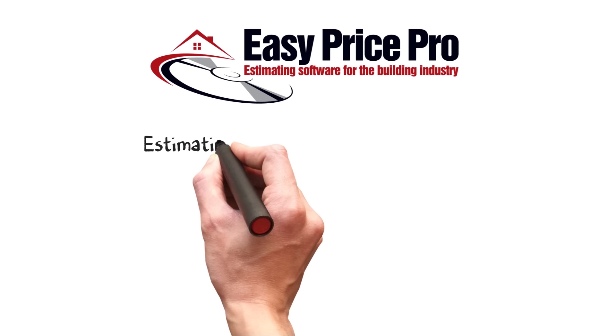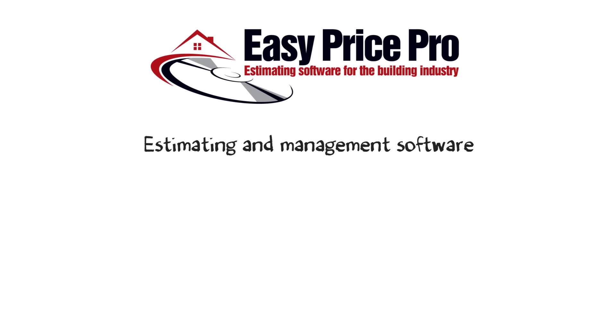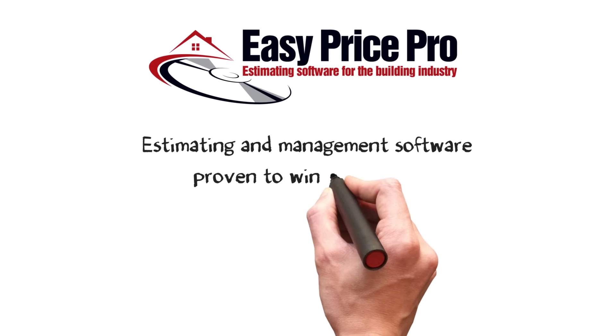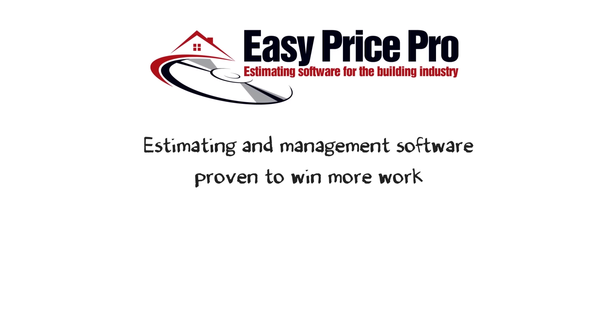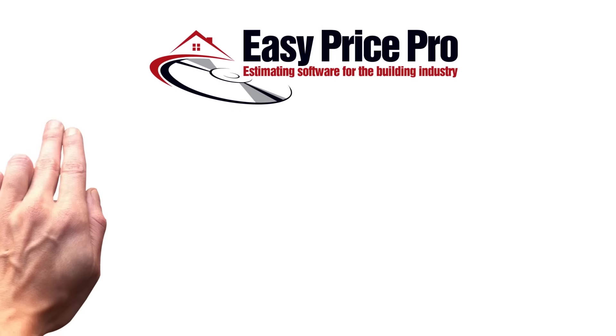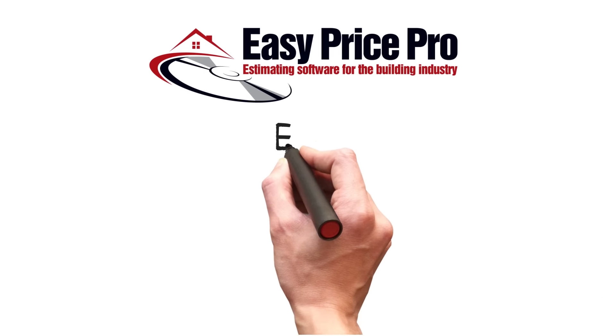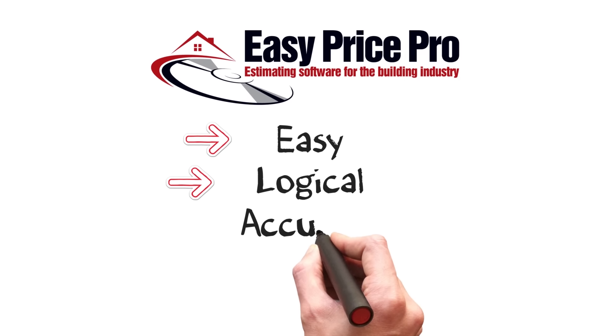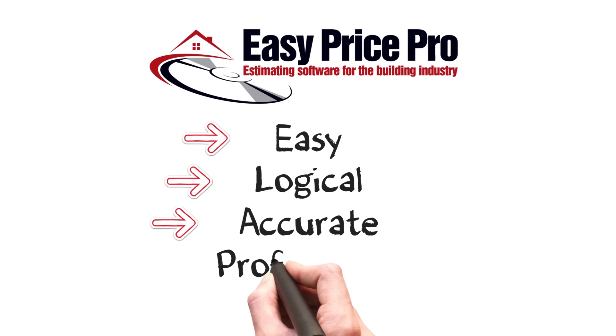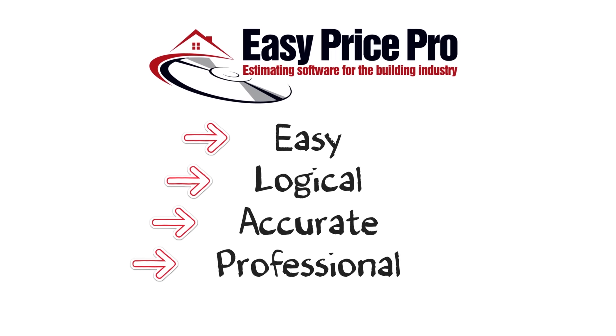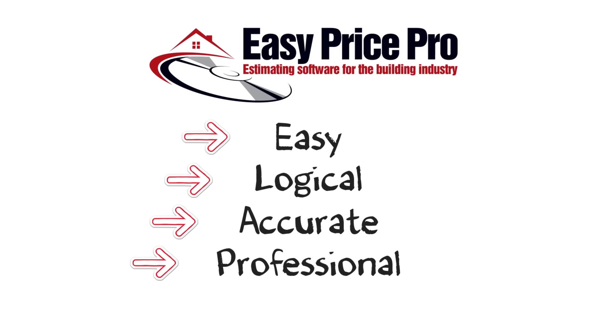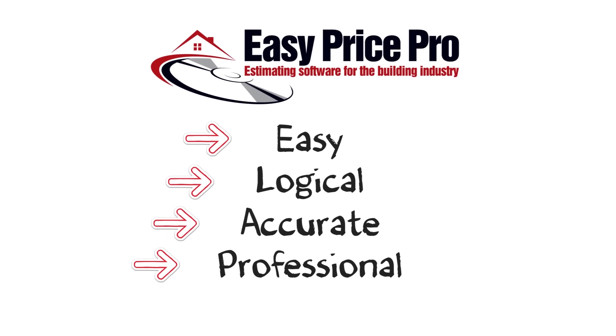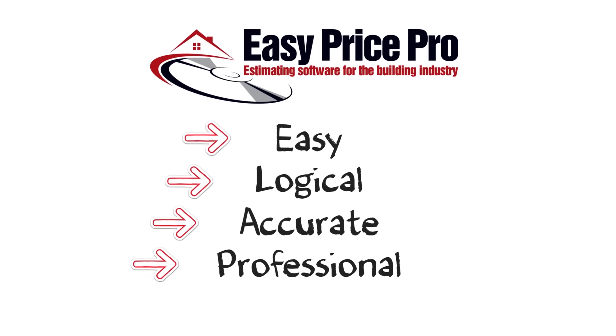EasyPrice Pro's estimating and management software is proven to win more work and save 80% of time spent estimating. Being the easiest, logical, most accurate and professional software on the market makes EasyPrice Pro the number one choice of estimating software for all trades.